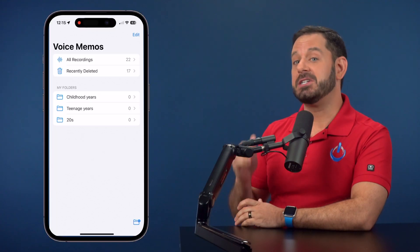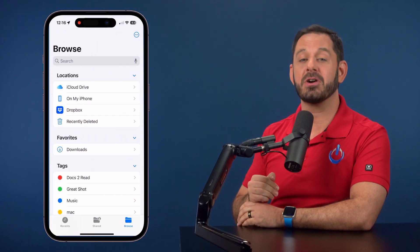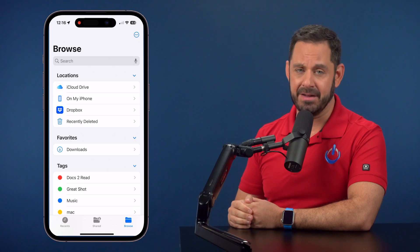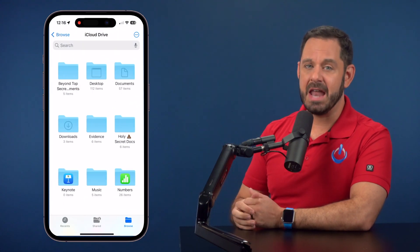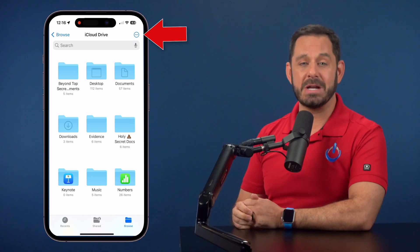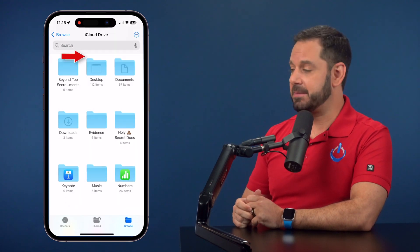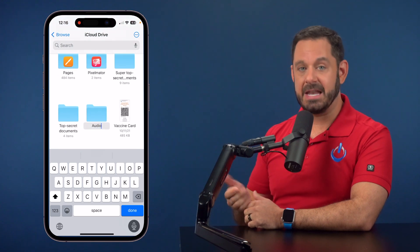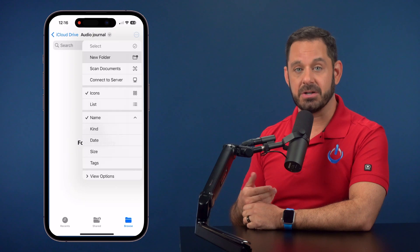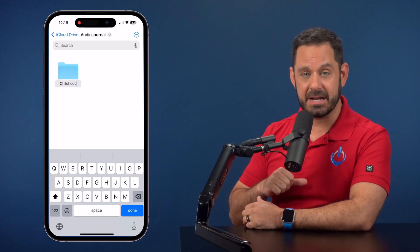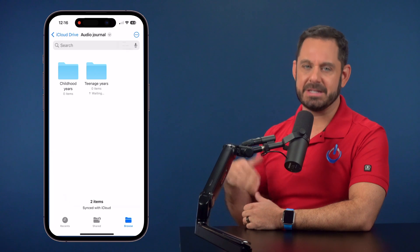Once you've created this folder structure, I encourage you to go into the Files app and create the exact same folder structure inside of iCloud Drive. Under Locations, tap on iCloud Drive. Then tap the three dots icon at the top right and create a new folder — I'm going to call it Audio Journal. Now inside of that, create another folder structure matching the one we just created: one for childhood, one for teens, one for 20s, and so on.